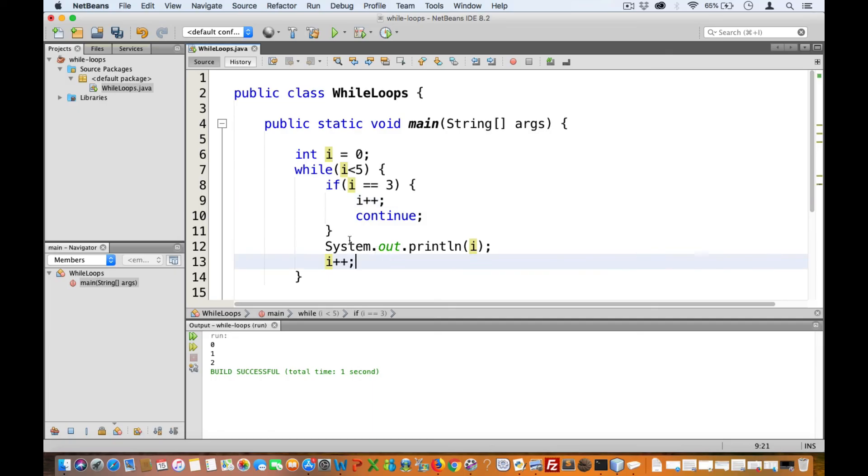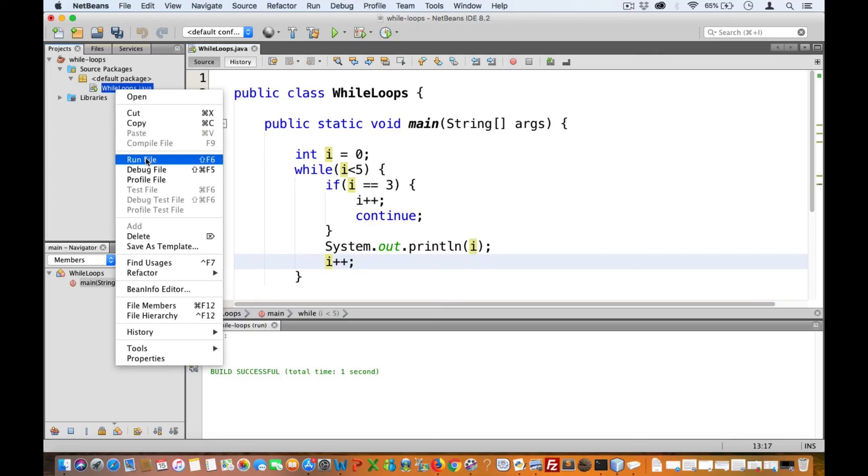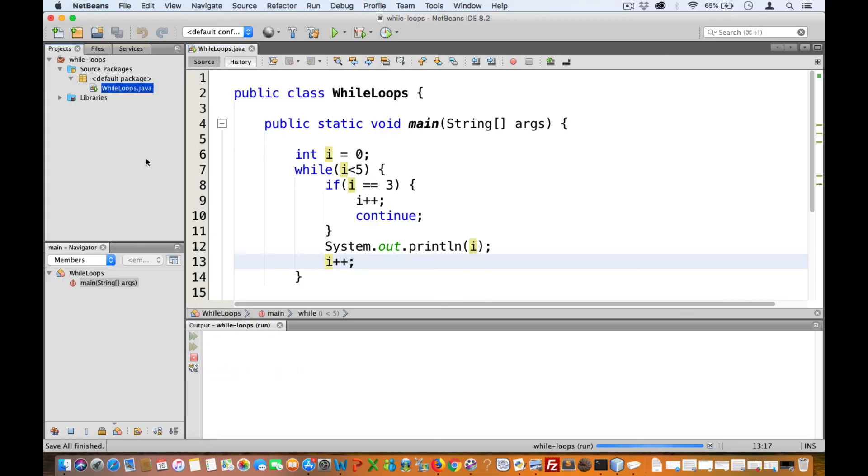So now, when we test this, we should get zero, one, two, and four.